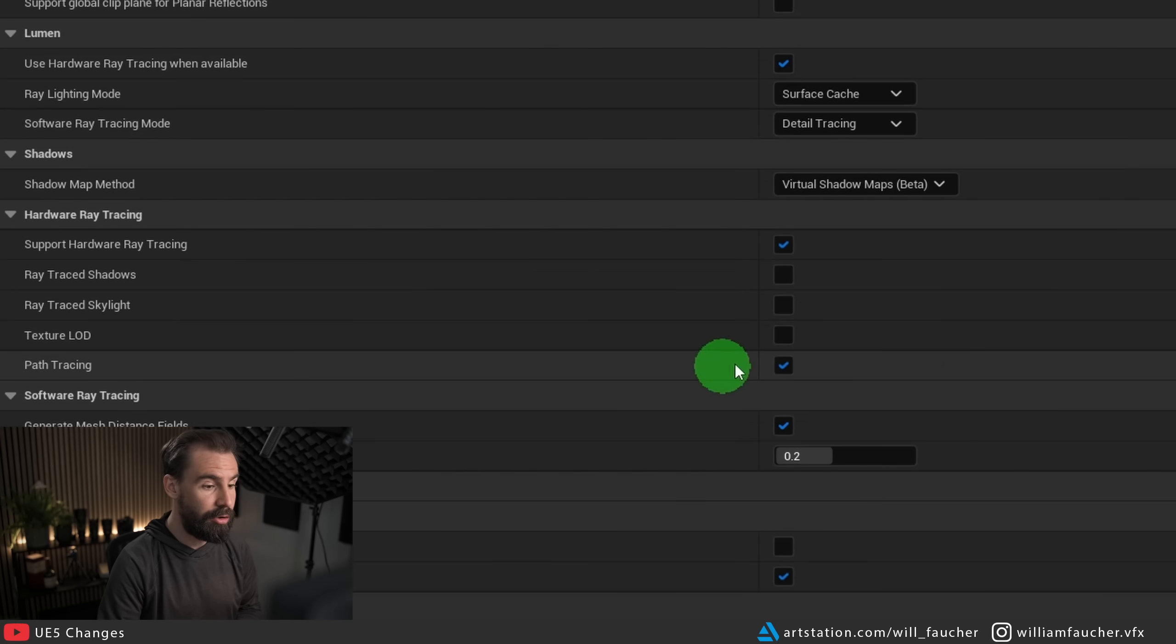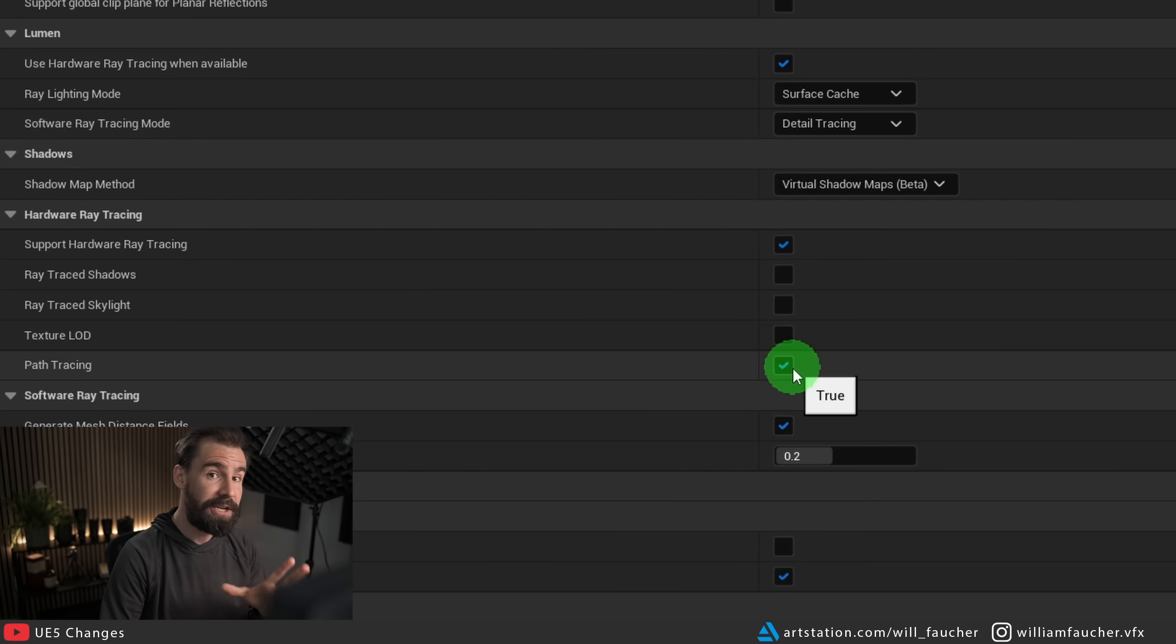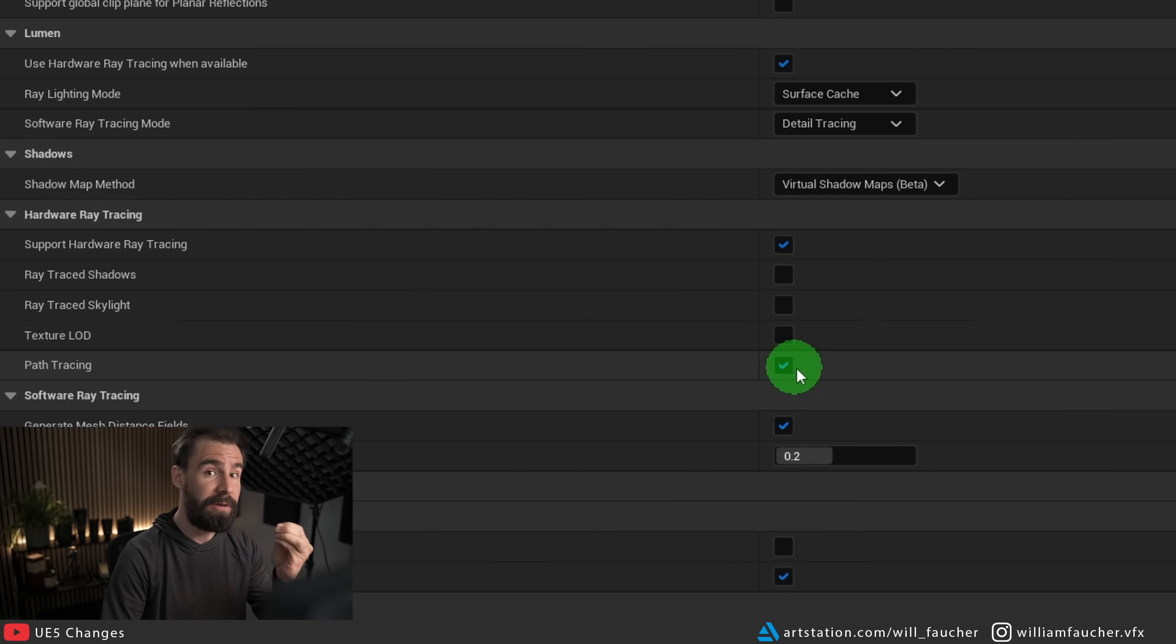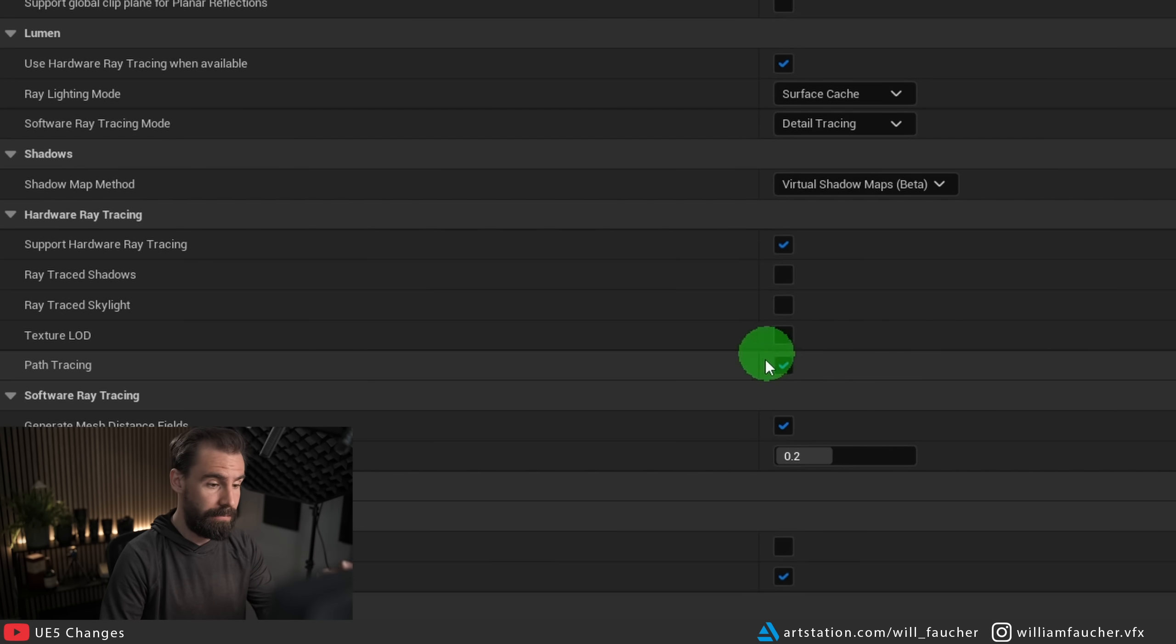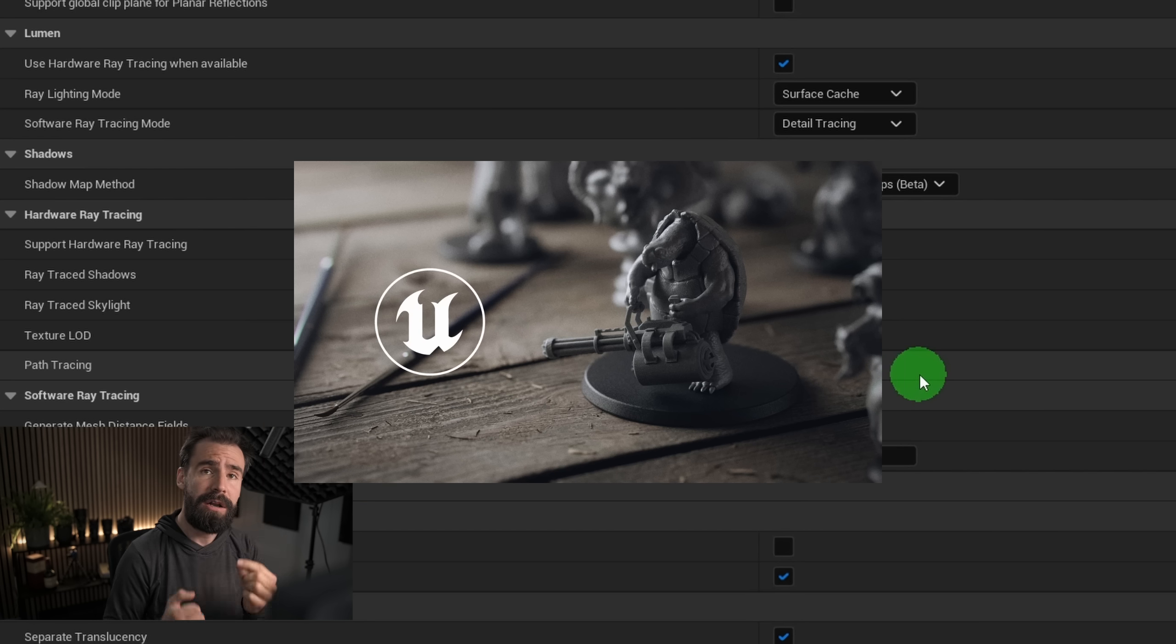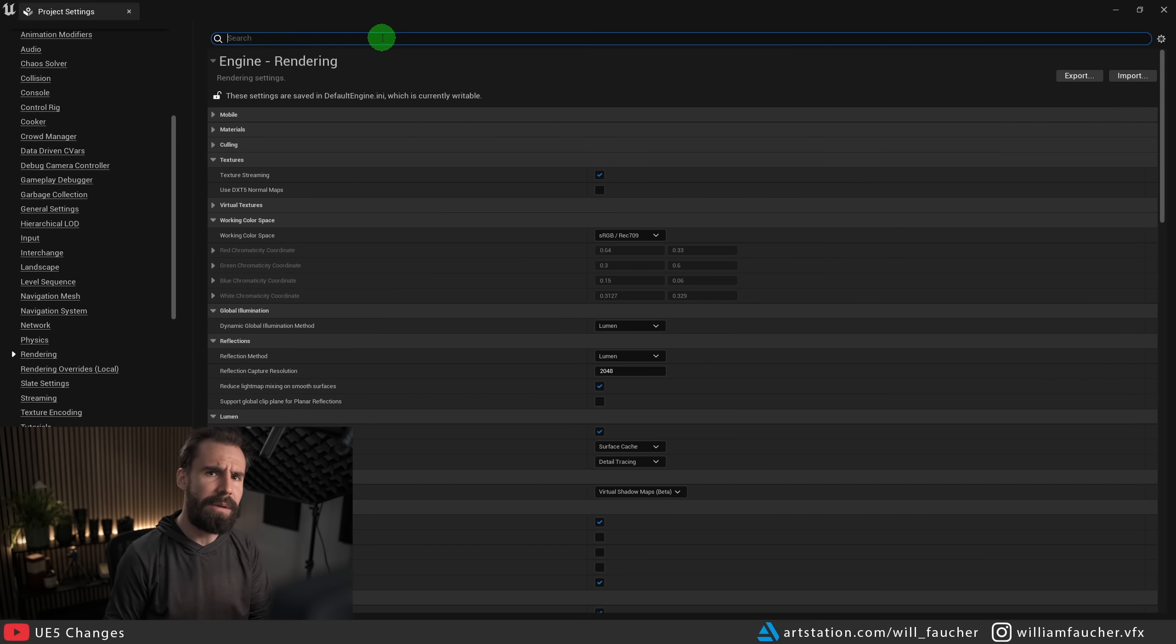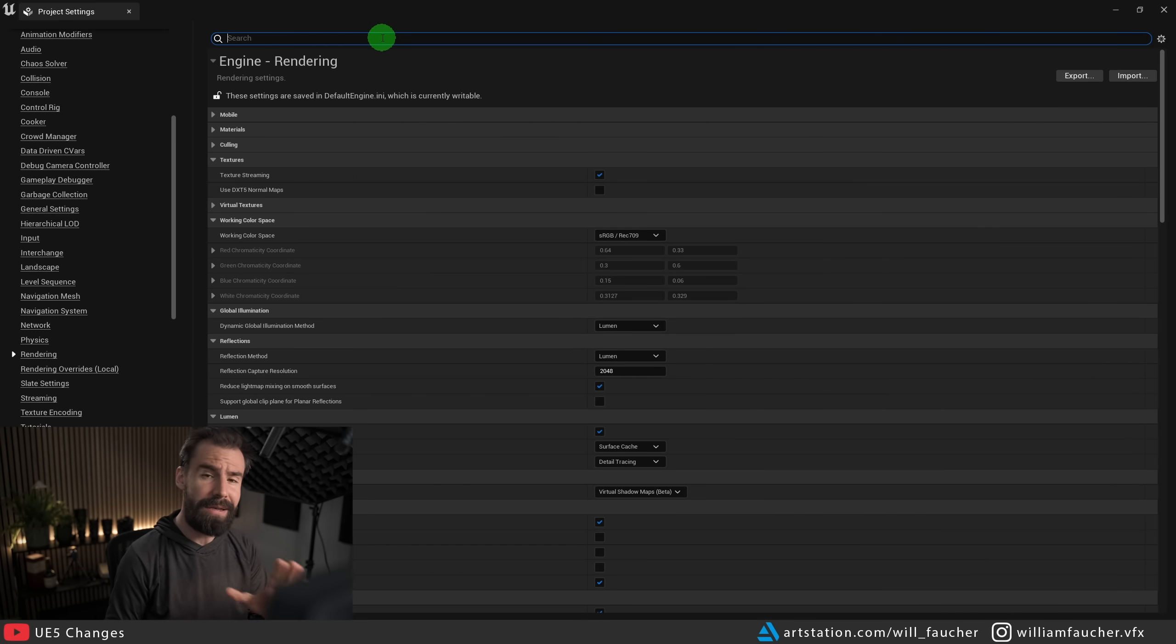We're also going to turn on the path tracing checkbox right here, I believe it's actually off by default. So if you want to use the path tracer, you can turn it on right here. I have a more detailed tutorial on the path tracer right here, so check that out if that interests you.